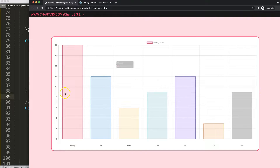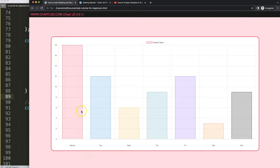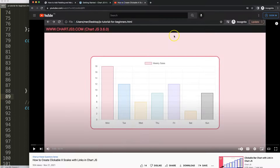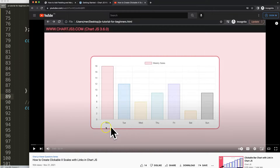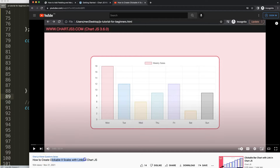This should be more than sufficient for creating padding or margin on your x-scale. If you enjoyed this video and want to do more advanced things — like making clickable x-scale labels that direct users to a different website or page — then the video on how to create clickable x-scale labels with links in Chart.js is one you should watch as well.